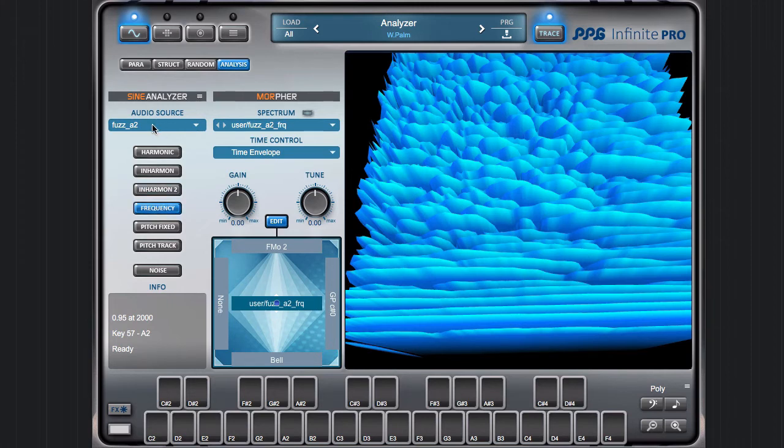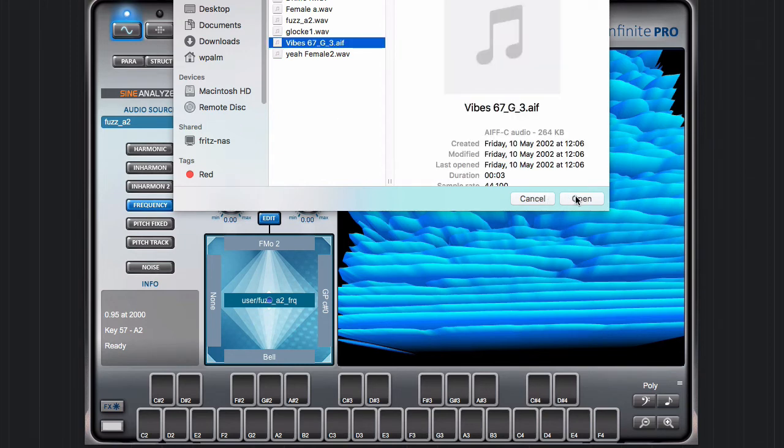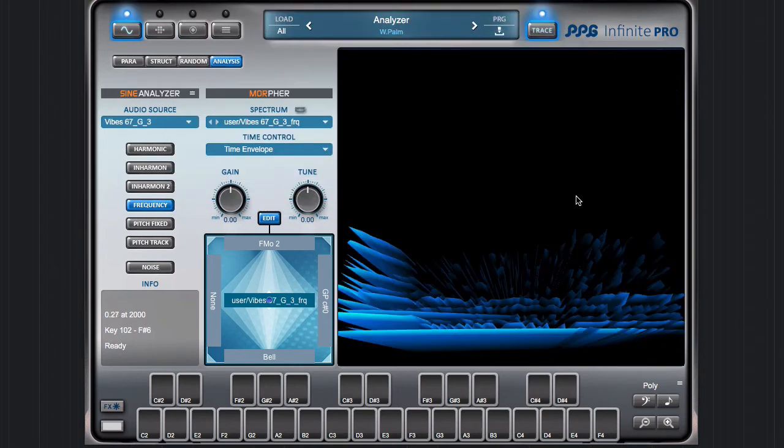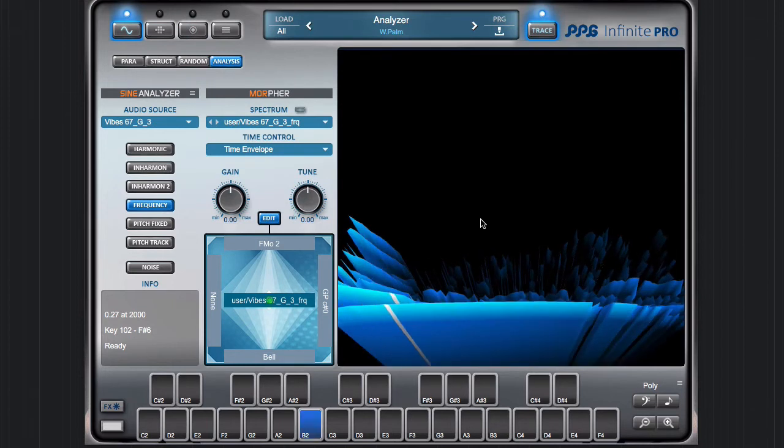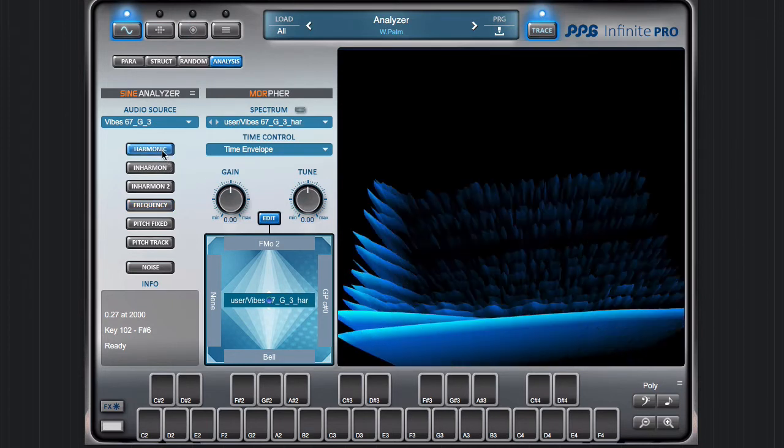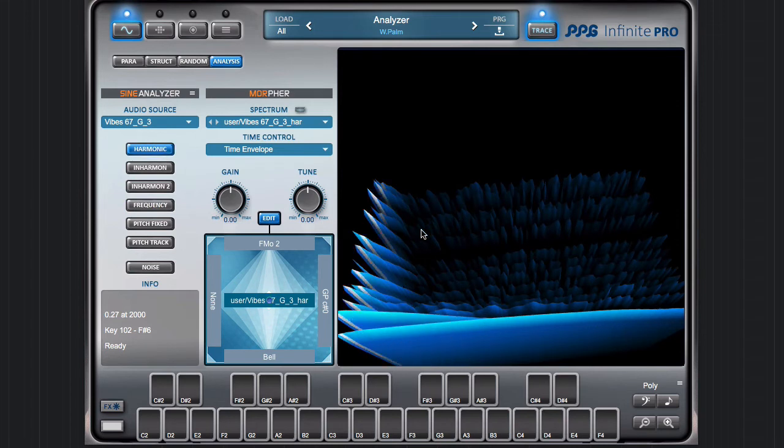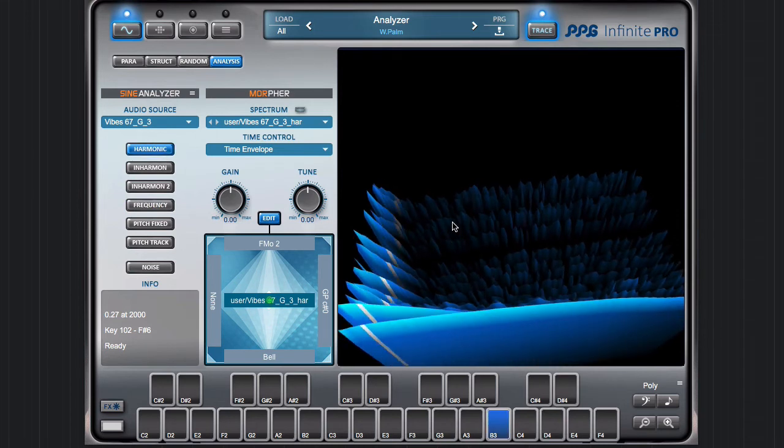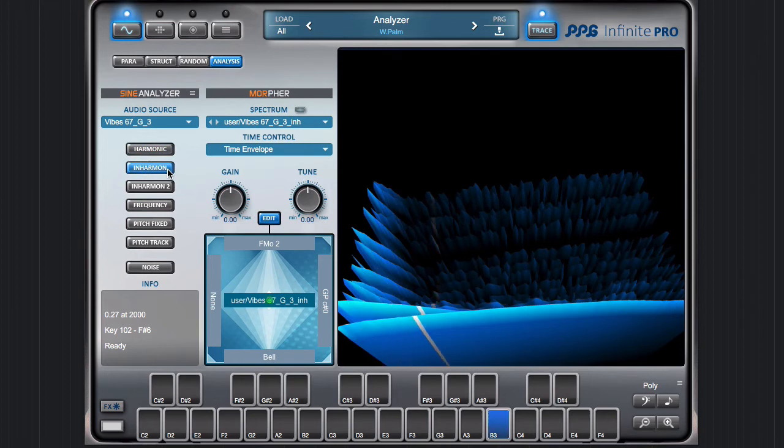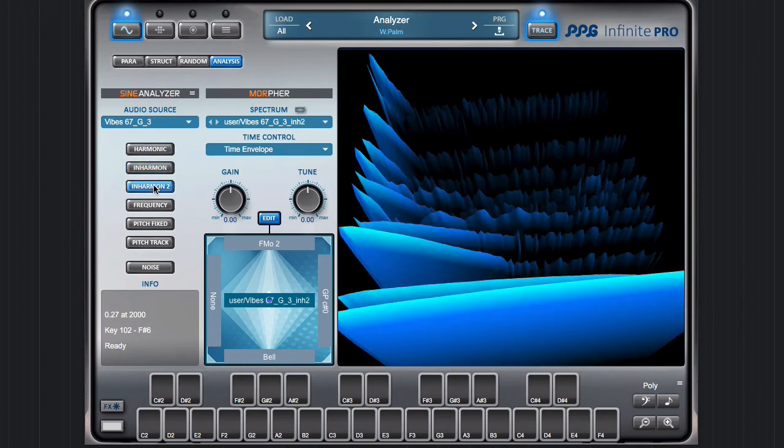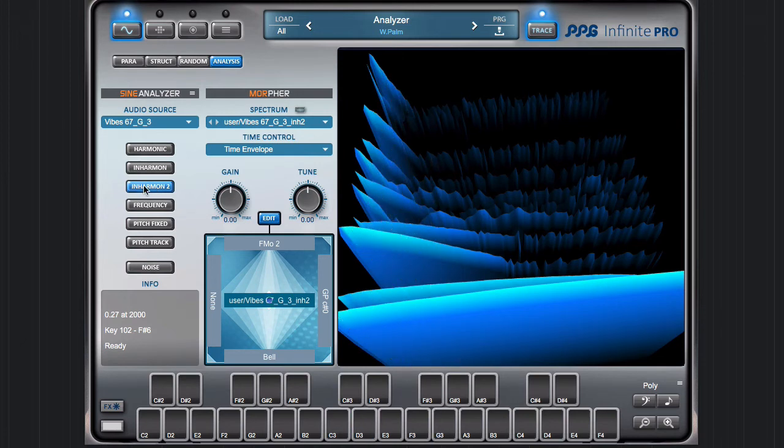Maybe this one is interesting—it's a percussive sound, the vibes. Again, in this case, this mode works the best.